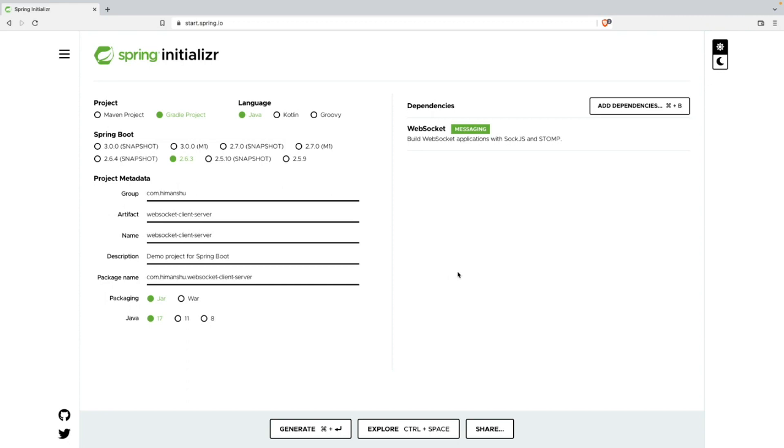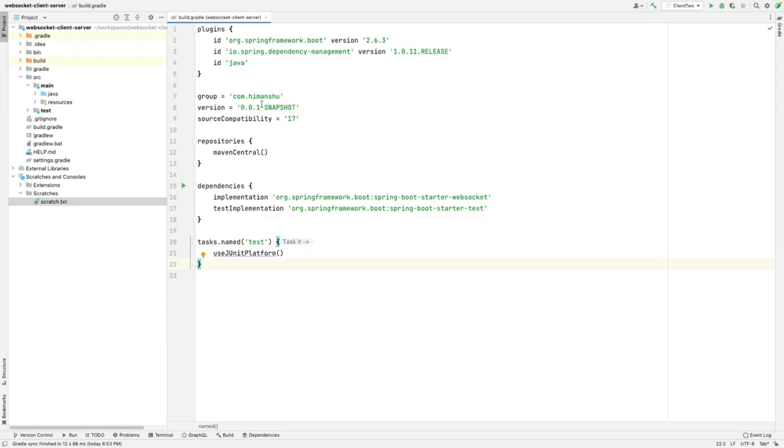Let's head to the IDE. This is the build.gradle file which got generated and the only dependency in it is WebSocket.